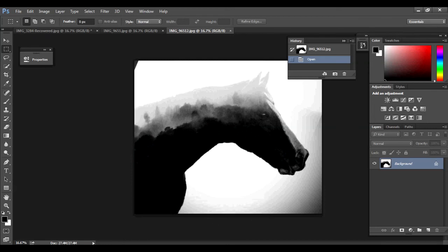Okay everybody, so today, finally, I'm going to be showing you how to make a double exposure using Photoshop.